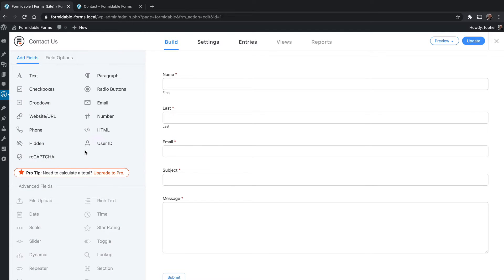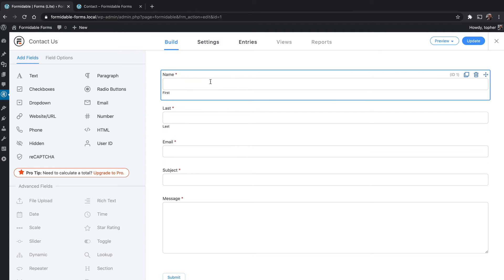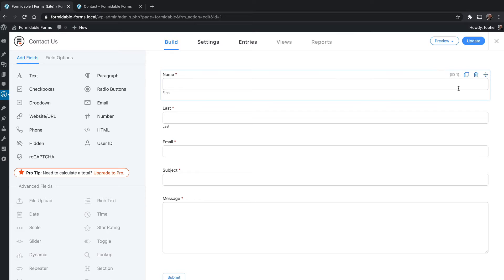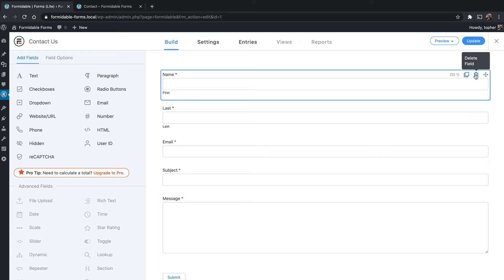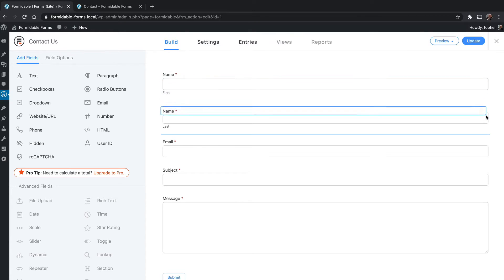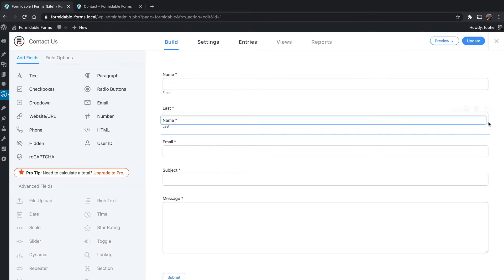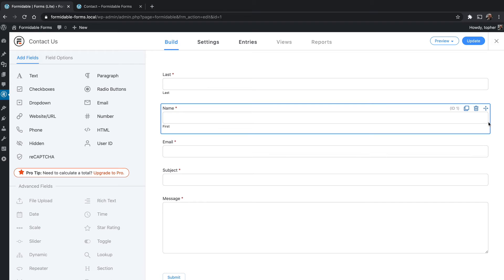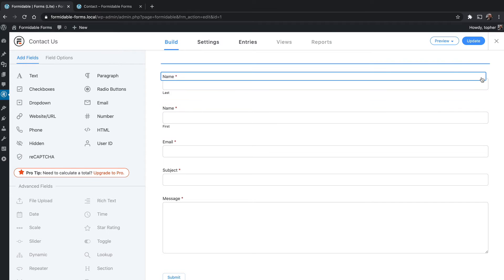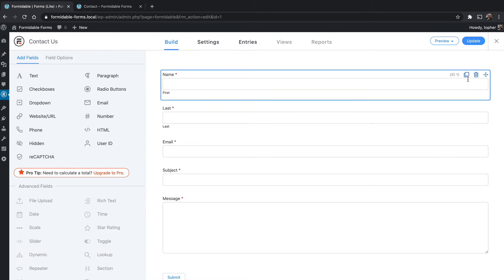Let's take a look at some of the field settings. This is a standard text field. The asterisk means it is required. Over here on the right when you hover, you can see the ID of the field, duplicate the field, delete the field, and with this little grabber you could reorder the fields if you wish.